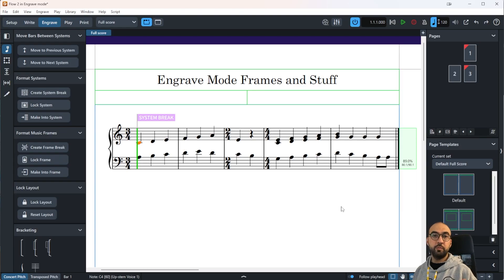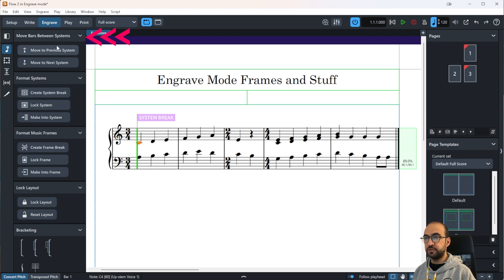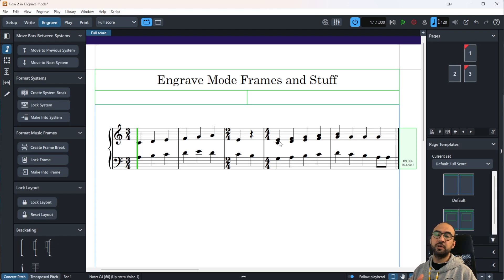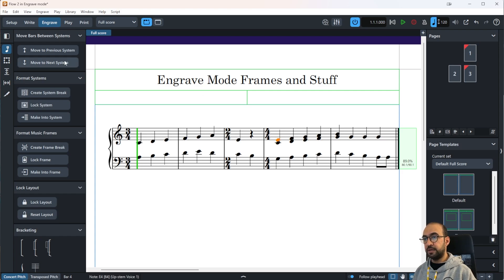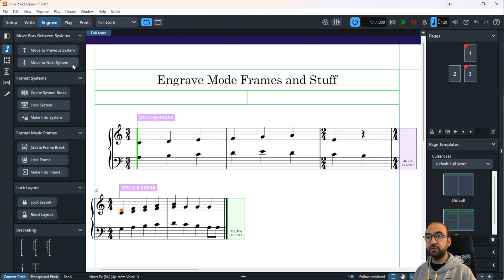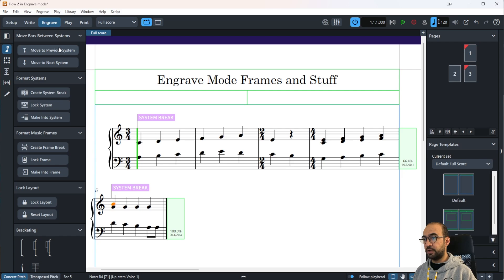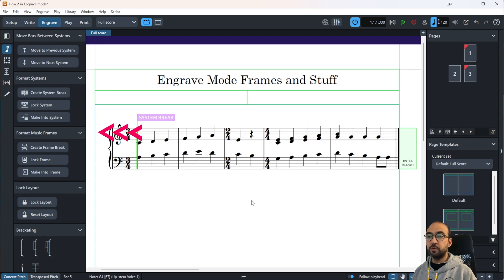Before I go to Format Music Frames, let me go back to Move Bars Between Systems. This upper option here is also quite a handy feature. It's easy to use, it just lets you alternate between the next and the previous system. For example, if I click on these notes here and I click Move to Next System, it will automatically move it to the next system. If I want to bring it back up, it just moves it to the previous system. I'm just going to delete this to get it back up.